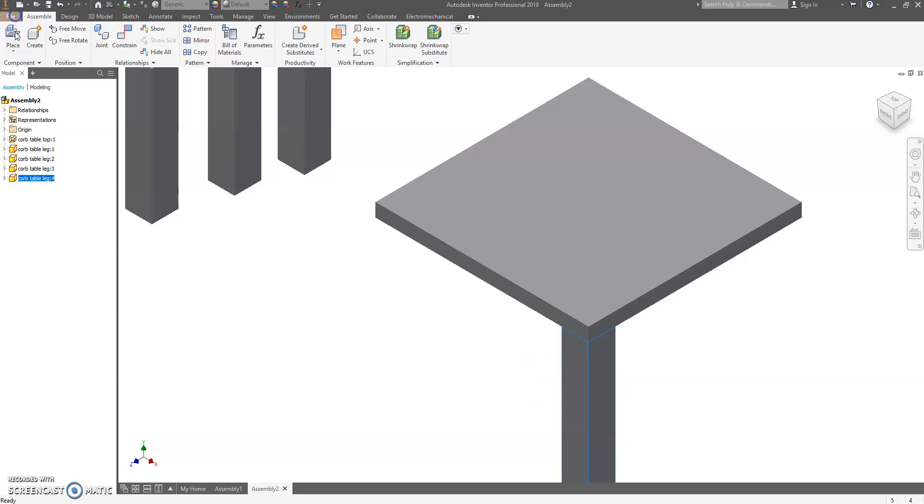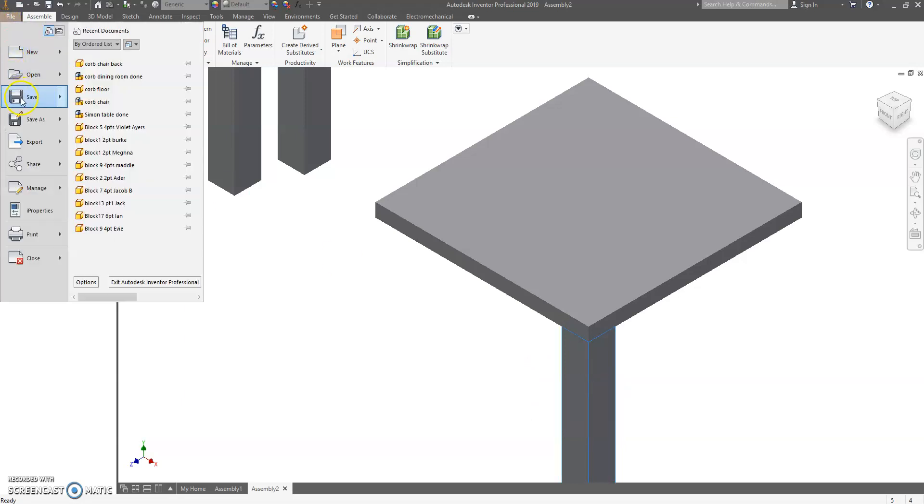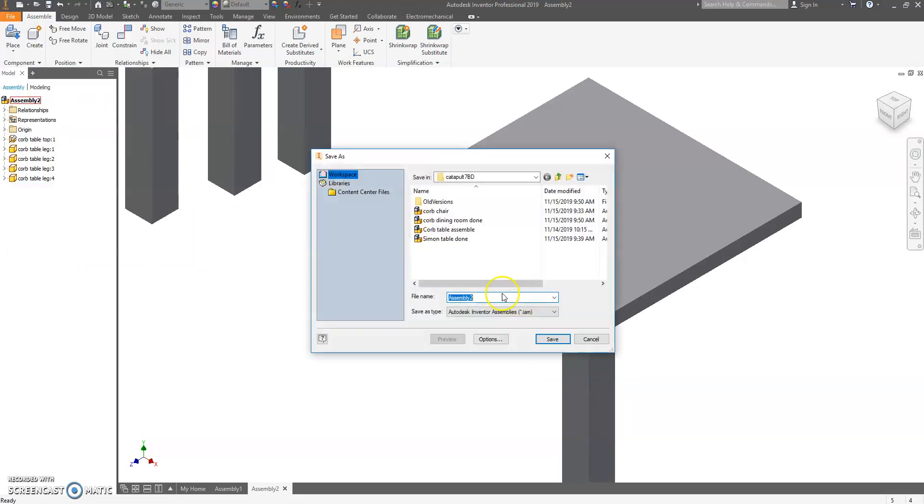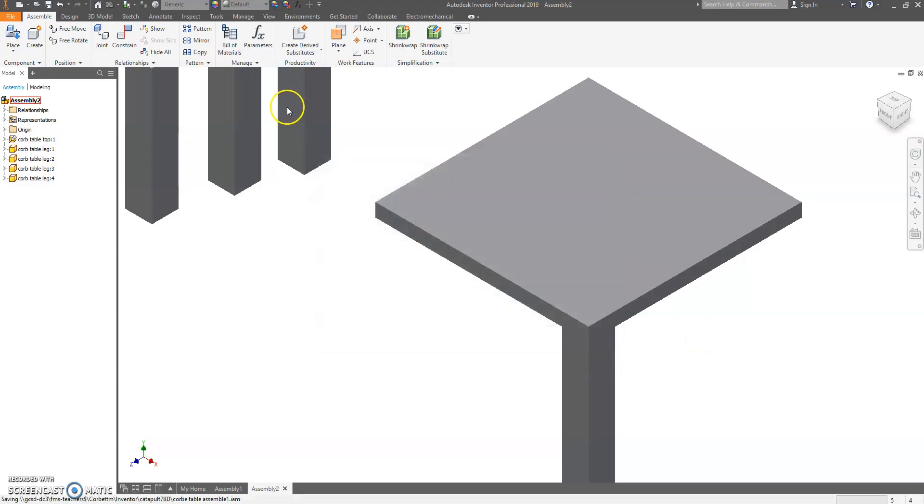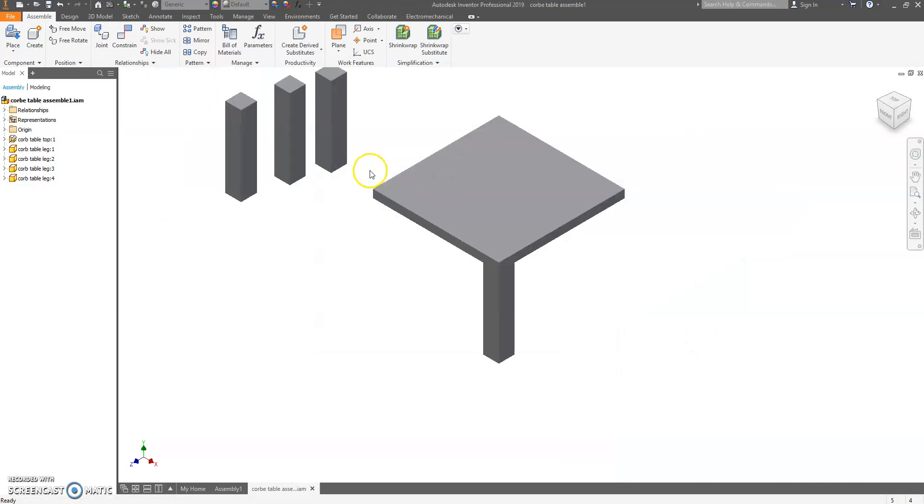Let's save this. File, save. Type your name. Table. Assemble.